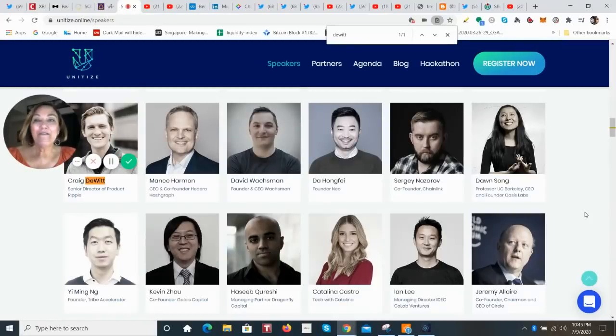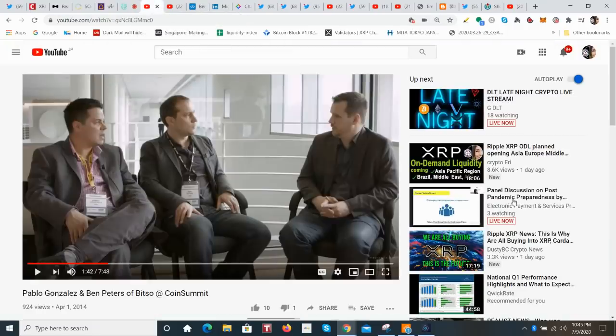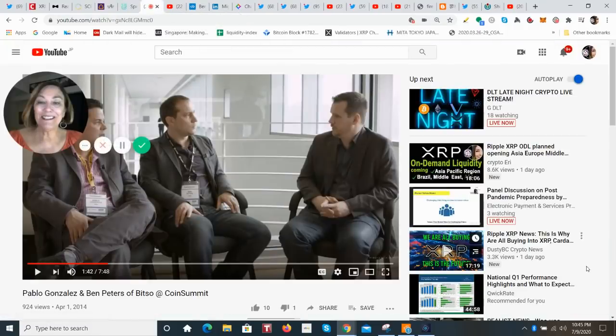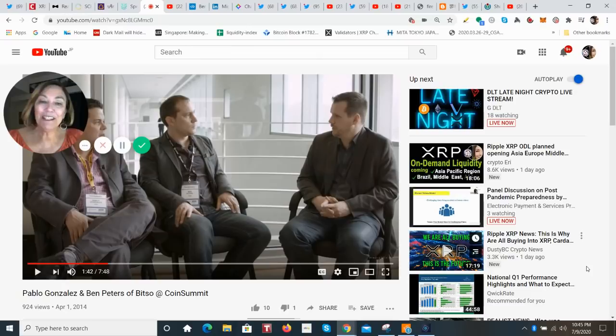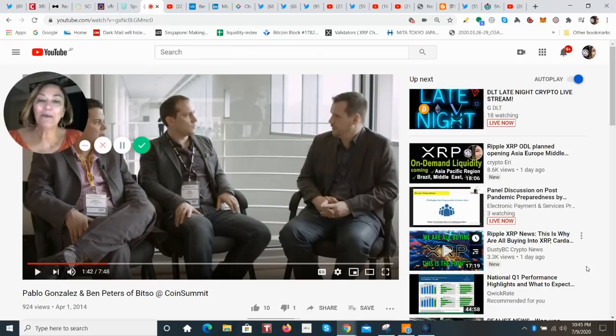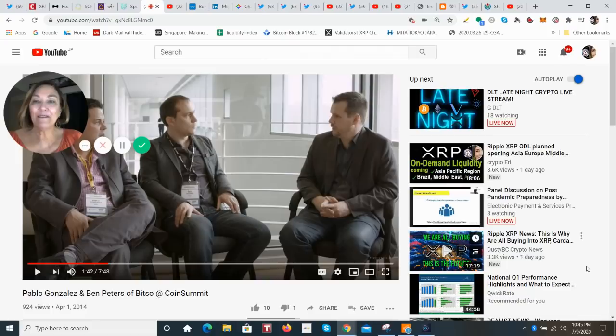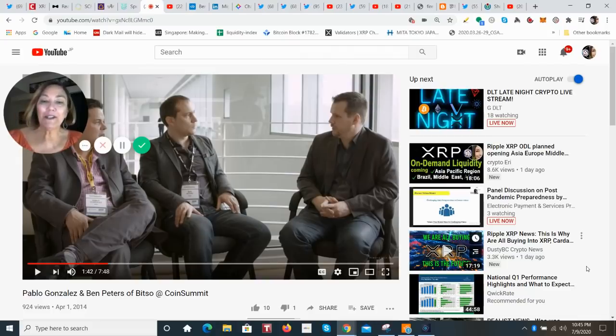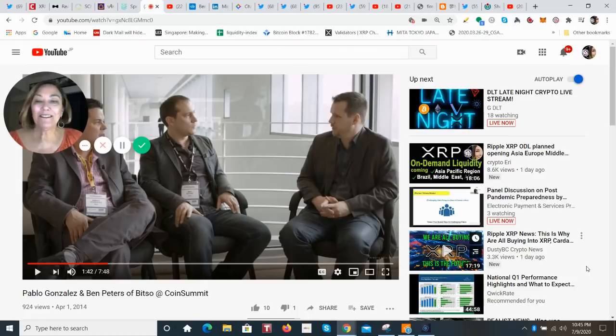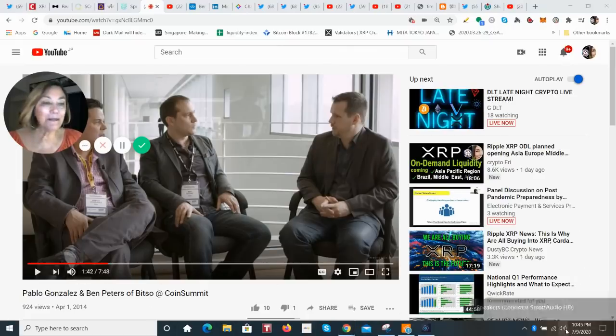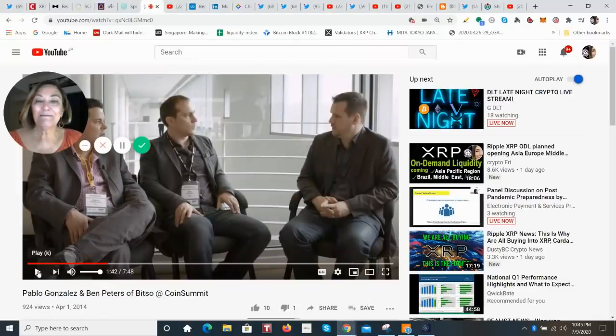Now I have found an interview that you really want to listen to. This is with Bitso before they launched. It's April 2014. And it really gives you a good sense to why Ripple invested in these guys. Here are the co-founders. This is Pablo Gonzalez on the left and Ben Peters on the right. So remember, this is just before they went live. And I think you're really going to understand their vision when you hear this. This is an important video. Let me just make sure I've got the sound. Okay. Have a listen.